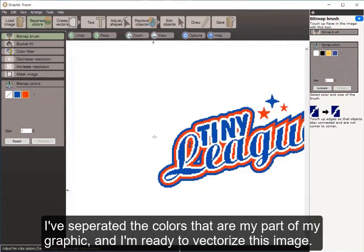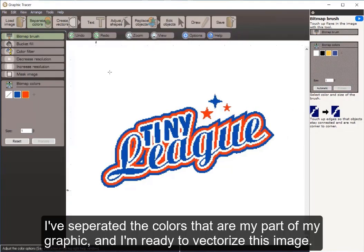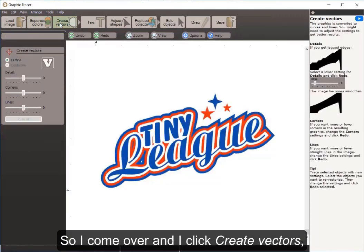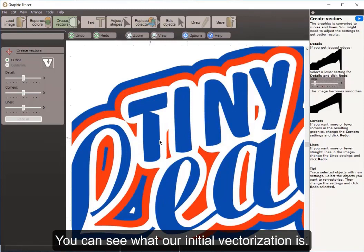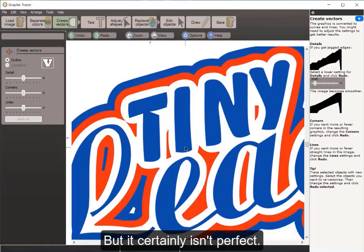I've separated my colors — the colors that are part of my graphic — and I'm ready to vectorize this image. I come over and click Create Vectors, and Graphic Tracer has just turned that image into vector. You can see what our initial vectorization is, which is pretty decent when you compare it to the low-resolution image we started with, but it certainly isn't perfect.